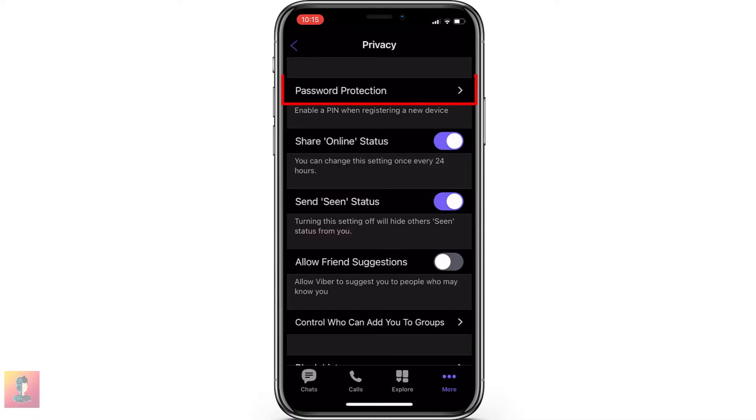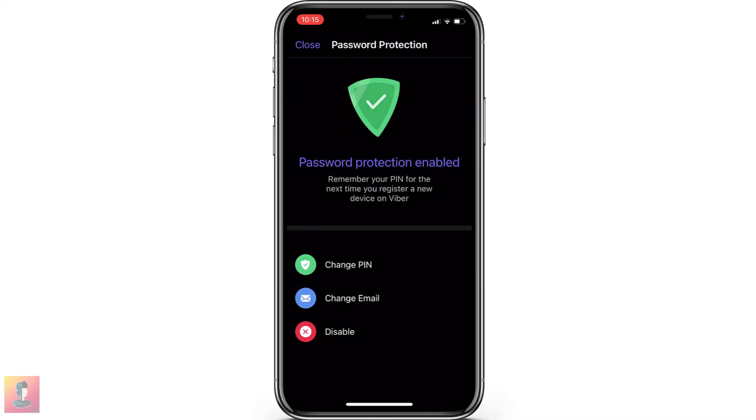Finally, check again in Password Protection to verify if the PIN is set up completely or not. I'll see you next time.